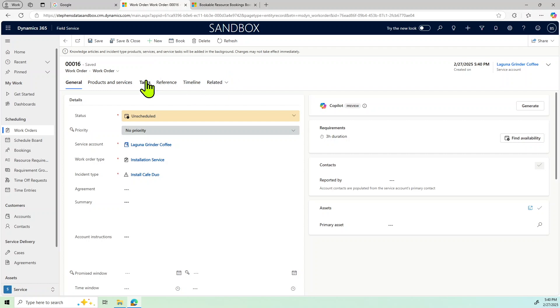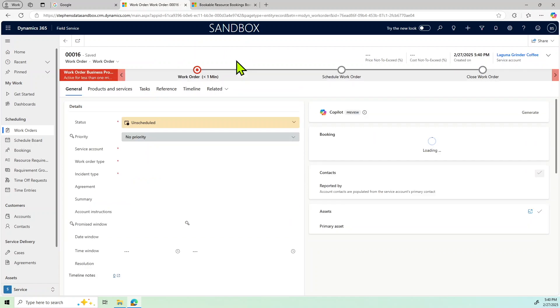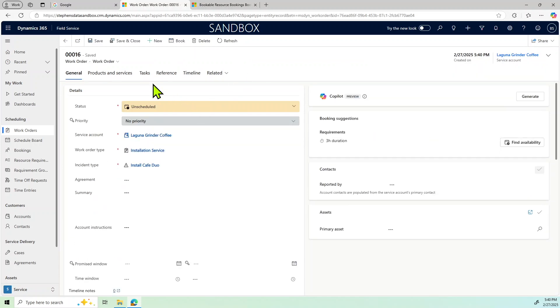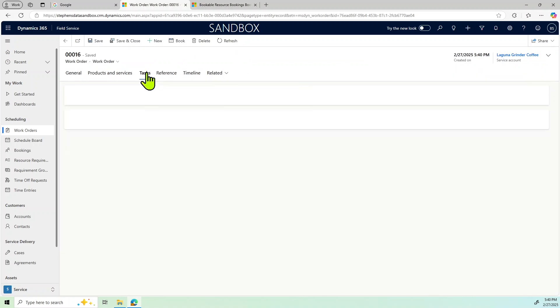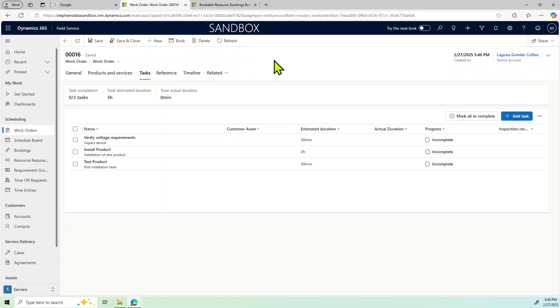And so let's see if that takes a minute for those tasks to get created. So we'll do a refresh here and we'll see if it'll come in eventually. There we go.